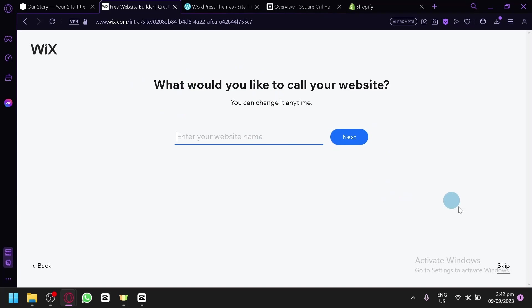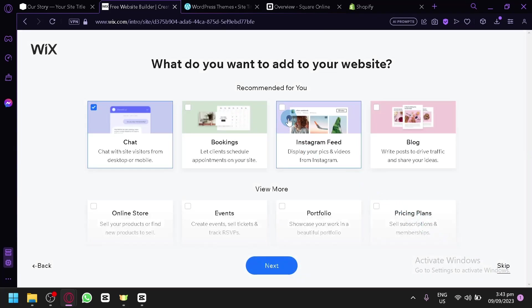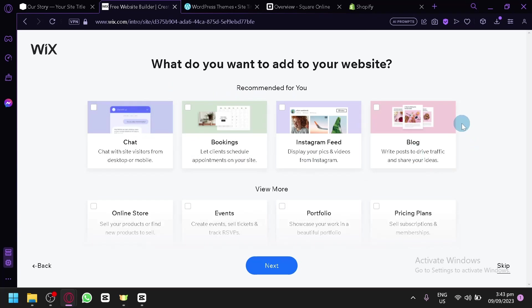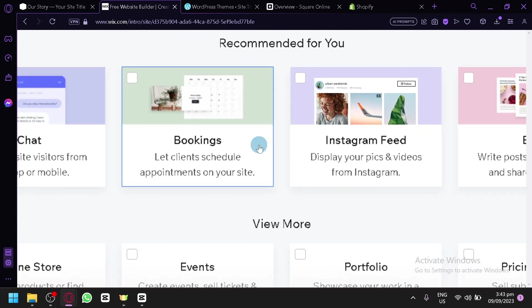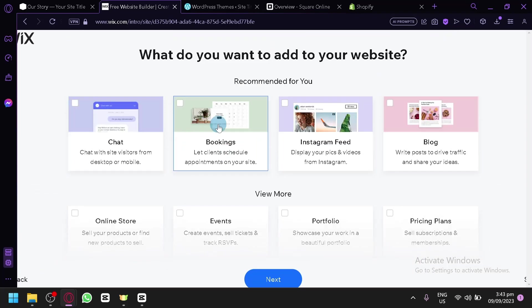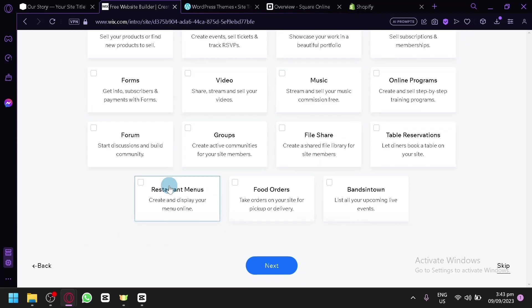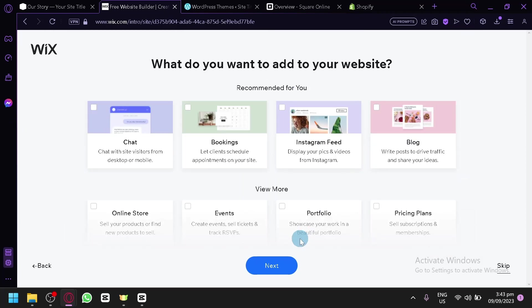Now you will have to put the name of your website — but you can simply click 'Skip' on the bottom right. Now you have all of these features you could add. These features are available for all types of websites, but the ones in the recommended section are specifically for the type of website you selected. So you have chat, bookings, Instagram feed, and blog — which are very relevant to a consultant website. You also have restaurant menus and food orders, which are specifically for restaurants.